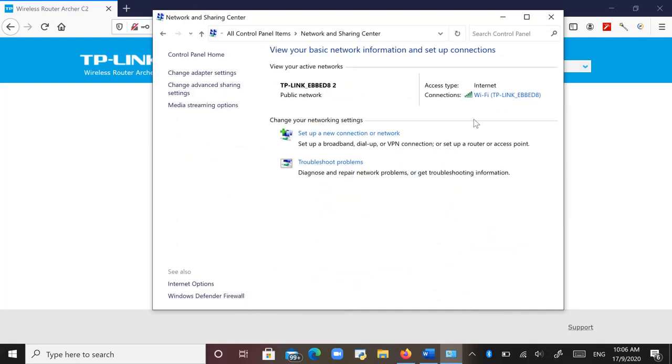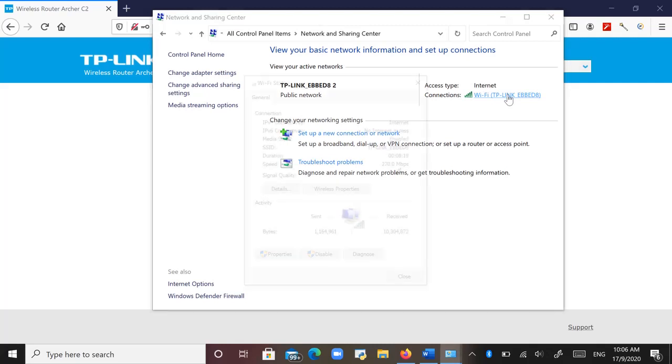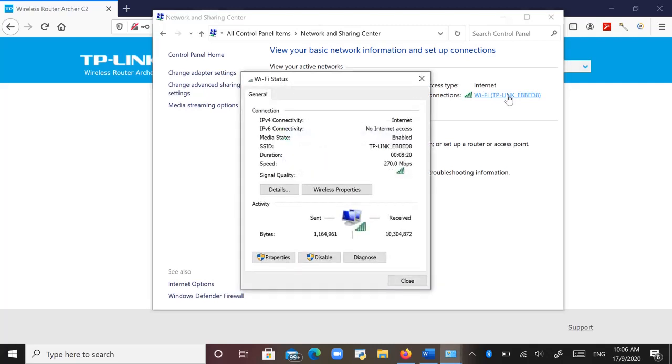Now you can see I connected to this. So then you click on the Internet here. Here it shows you the screen of the WiFi status. You click on Properties.